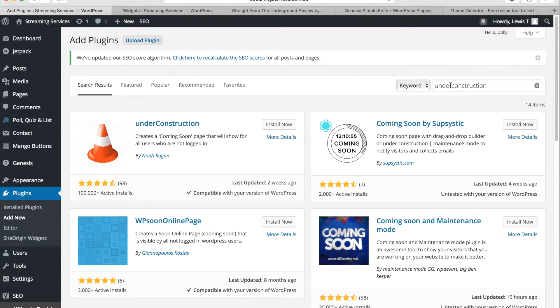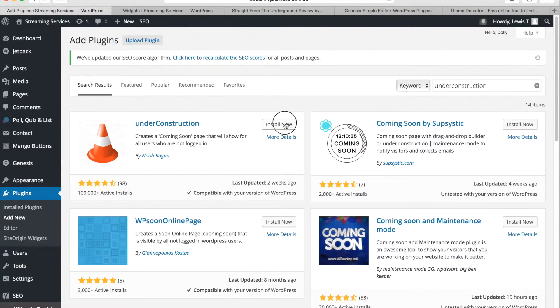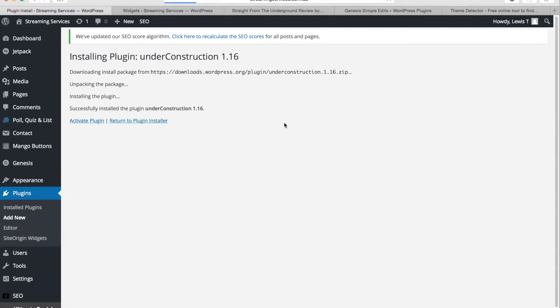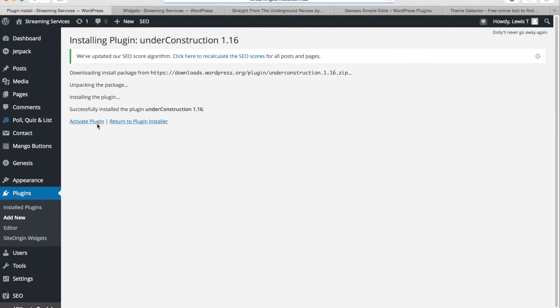And it will be the first one that comes up and you want to go ahead and install that. Then click activate plugin.